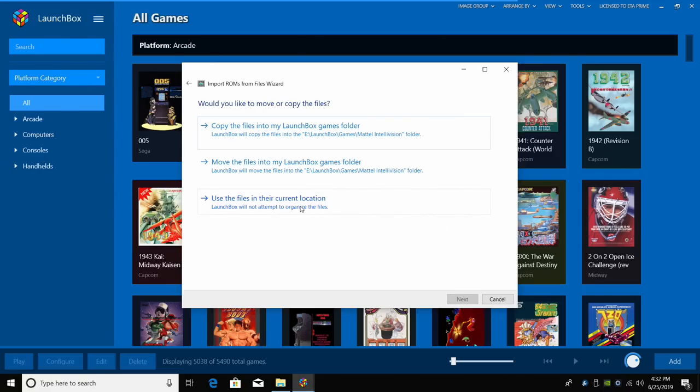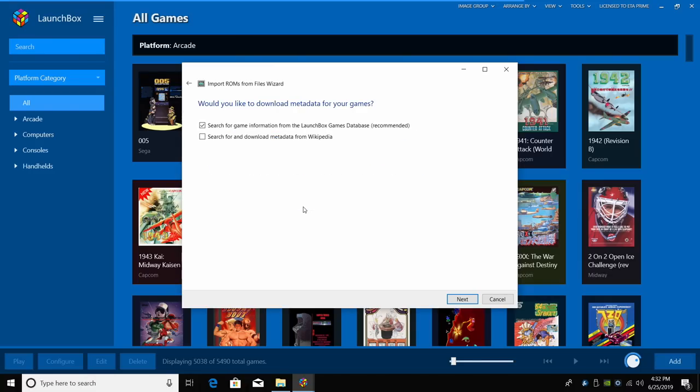I'm going to use them in their current location because I've already placed them in my LaunchBox directory. If they're somewhere else on your PC, copy the files to my LaunchBox games folder. We've already done that. Yes, I would like to download metadata for my games. I'm going to leave the very first one checked here. Next.